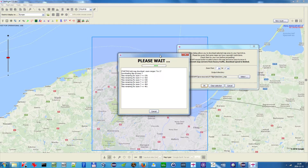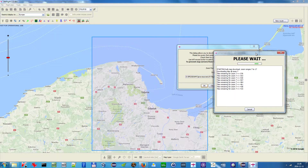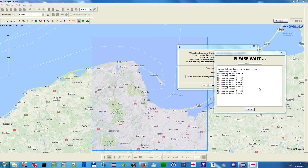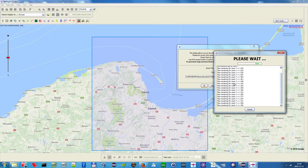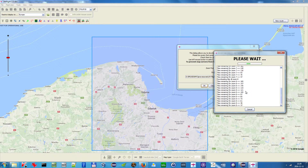When I click OK, the map starts downloading to your hard drive. In the console you can see the progress and how many tiles are left.